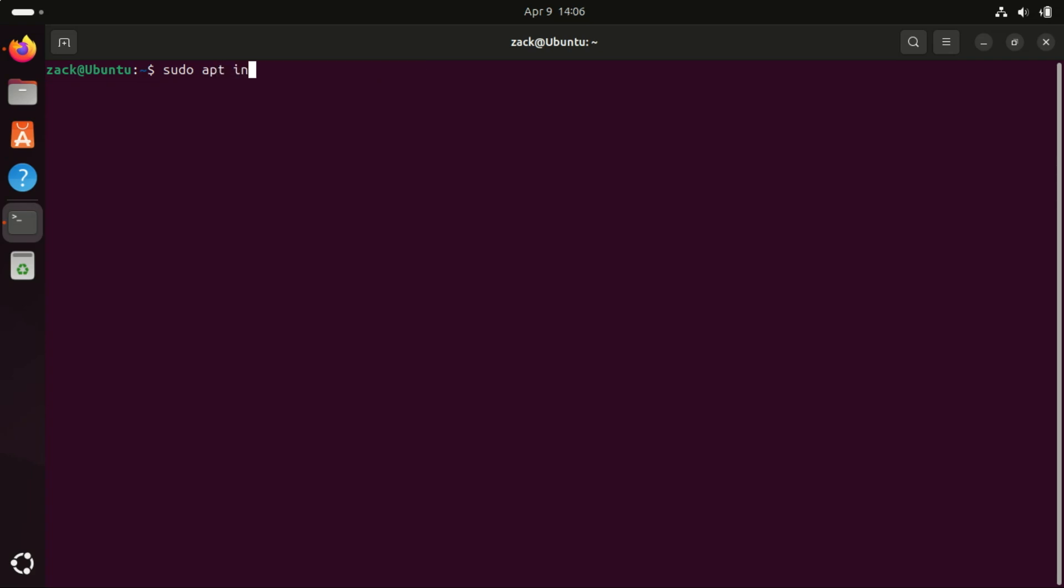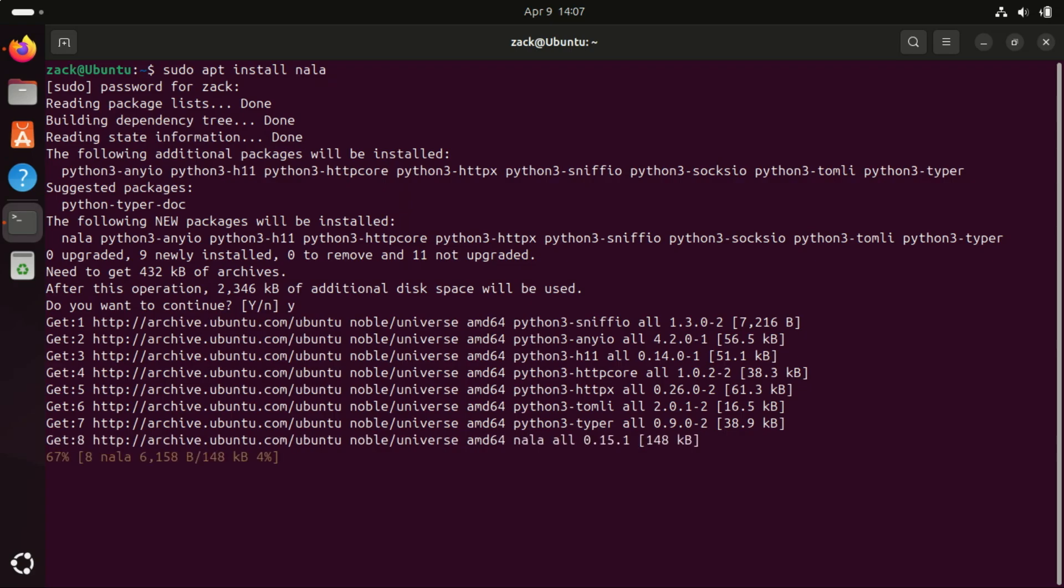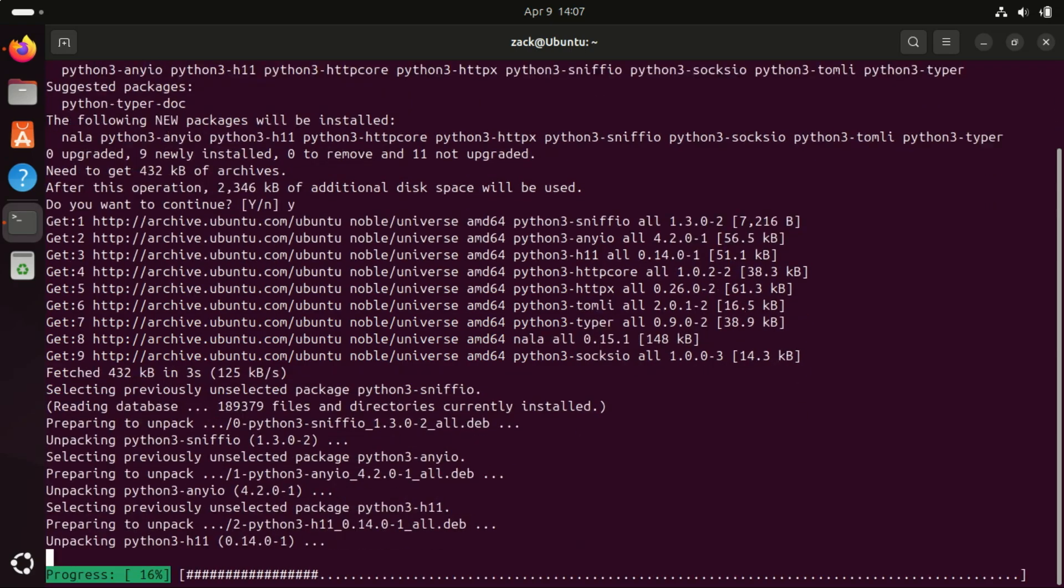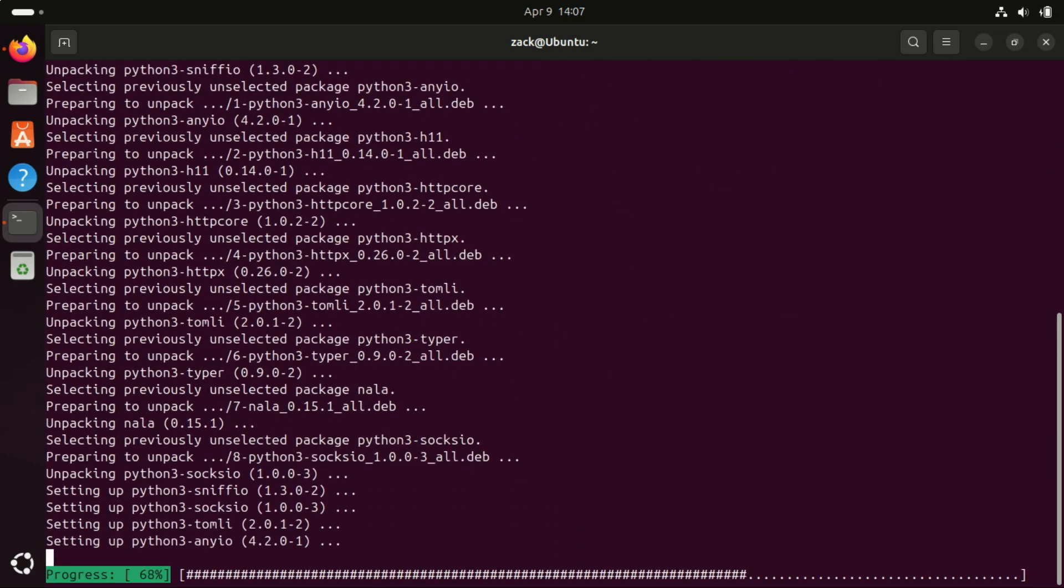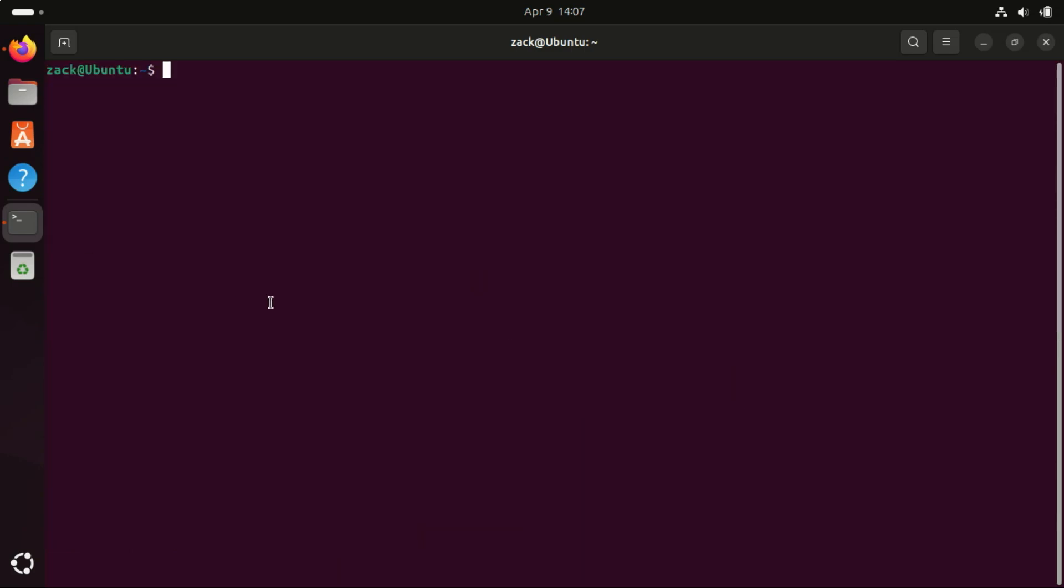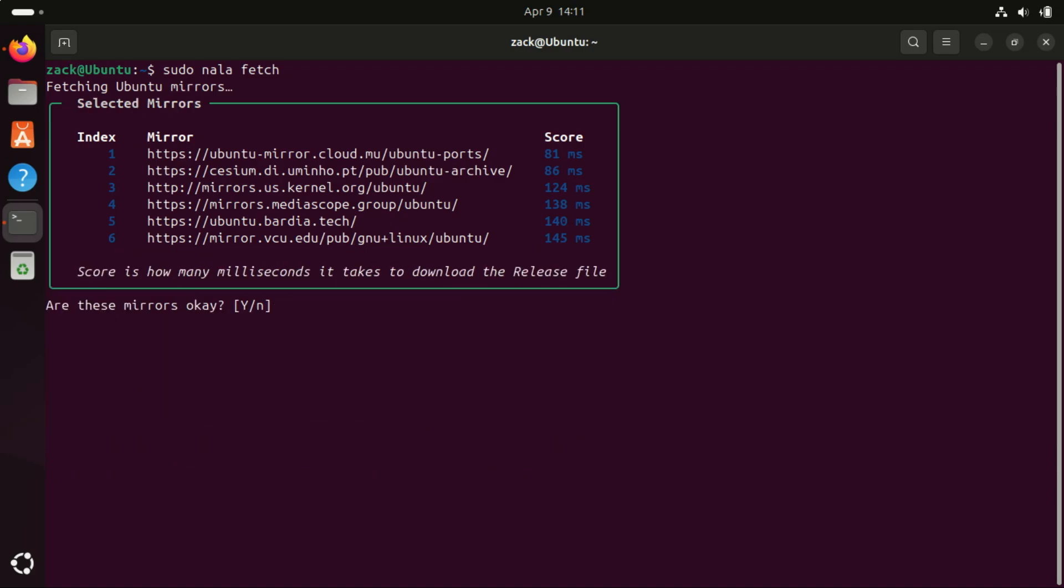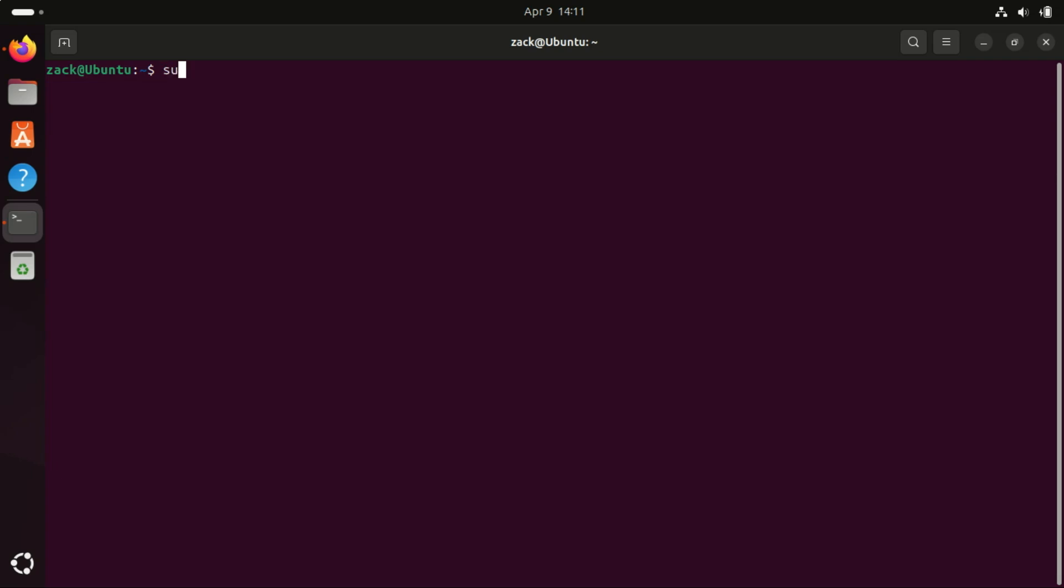You can also use Nala instead of APT. Nala is a modern, user-friendly front-end for APT, Ubuntu's package manager, that improves speed, readability, and functionality. Nala uses parallel downloads which can speed up package installation and update significantly, especially on slower internet connections or when dealing with large packages. This can result in a noticeable improvement in performance when managing software. By default, Nala filters the top 16 mirrors and you can add the top 6 to your sources list. Let us try installing VLC using Nala and see how it works.